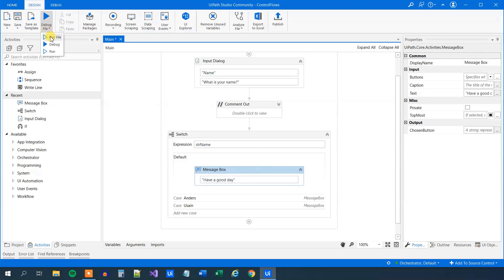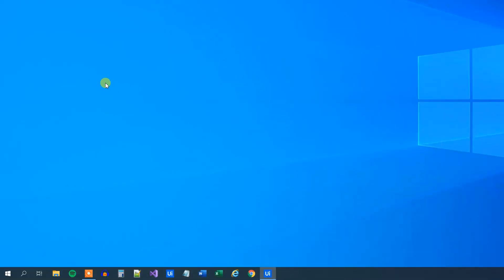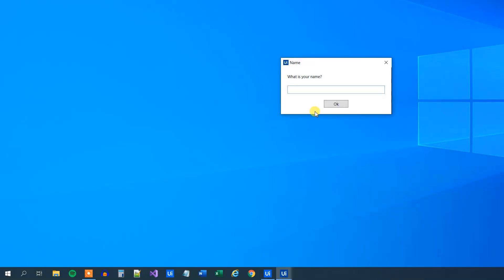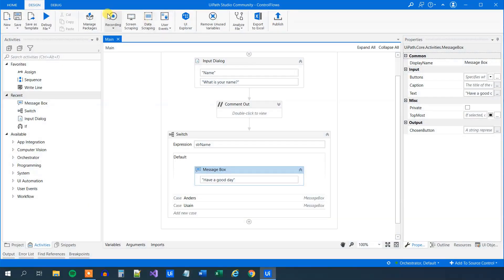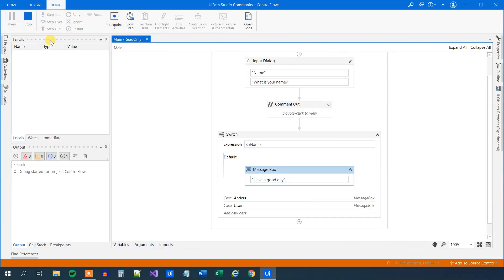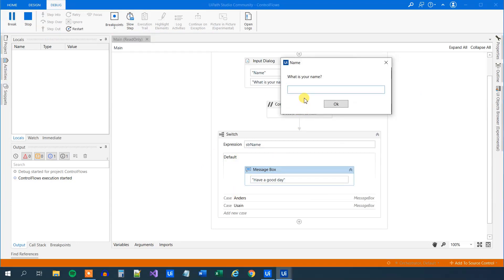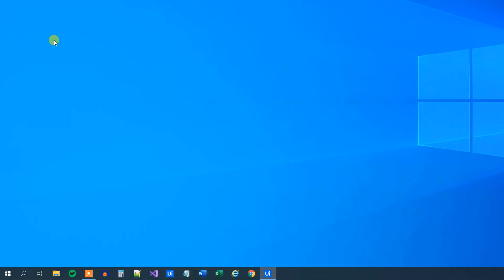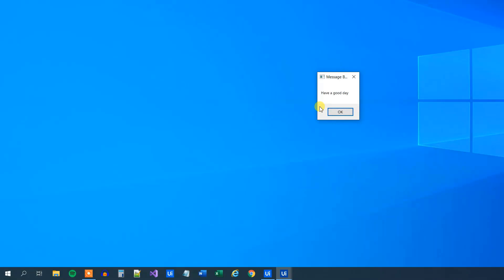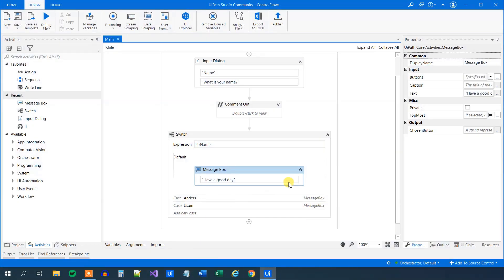Now let's run the workflow and try with three names. We type Anders — 'you are probably the author of this tutorial'. We run it again and type Usain — 'got legs'. Then we try a third name like Donald — 'have a good day'. So that's how you use a switch — again, really easy.